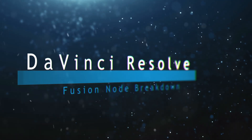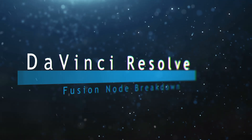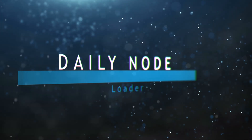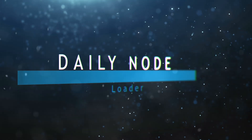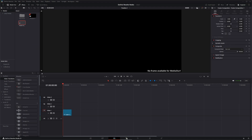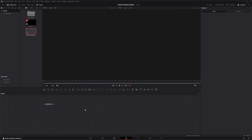Welcome back to the daily node breakdown of DaVinci Resolve Fusion. Today's node is the loader node. Let's get started by creating a new fusion composition — we'll make it two seconds — drag it into our timeline and launch Fusion.